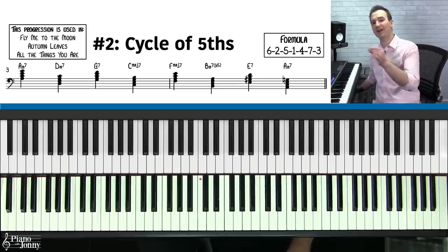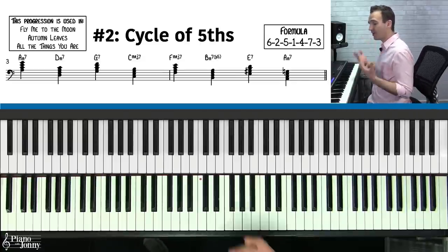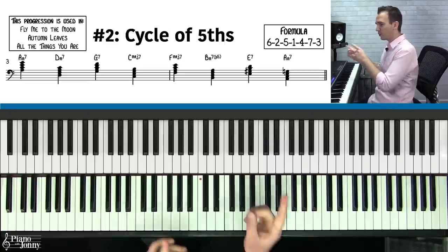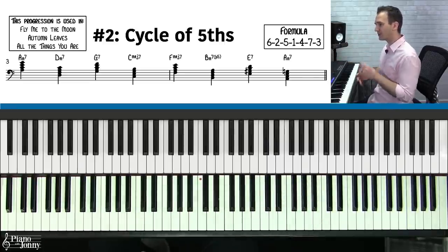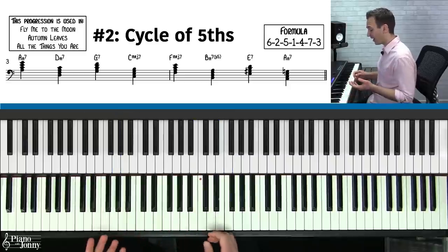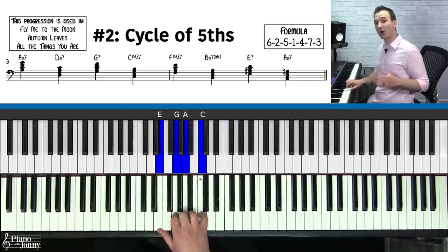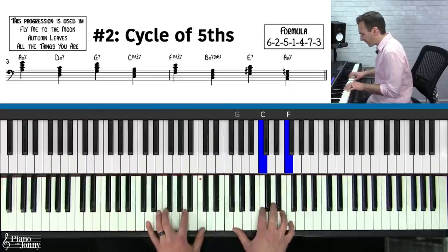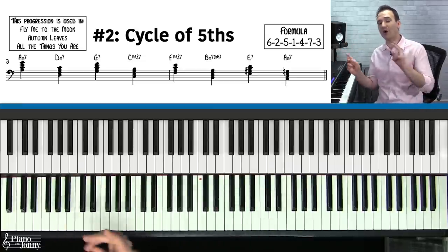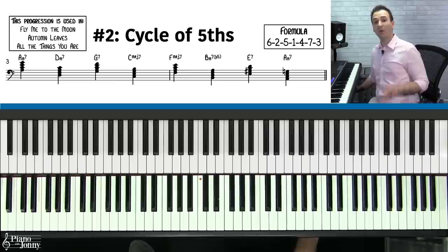The second must-know progression is the cycle of fifths progression — a very common chord progression. Here's what it sounds like on 'Fly Me to the Moon,' 'Autumn Leaves,' and 'All the Things You Are.' Believe it or not, those three tunes all use the same progression — the cycle of fifths.